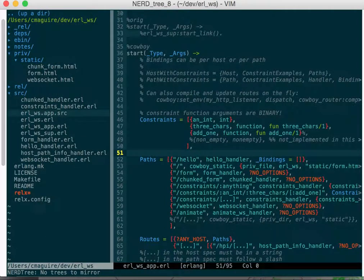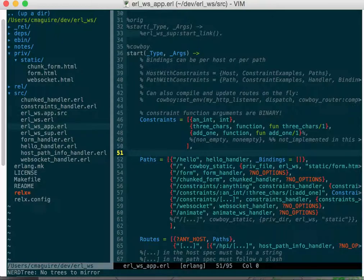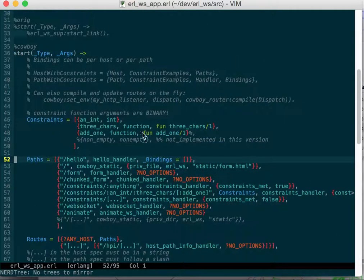I'm using Mac vim and this is the nerd tree plugin. So first, the way you start is the app Erlang module itself.